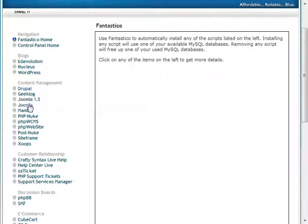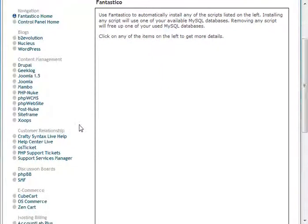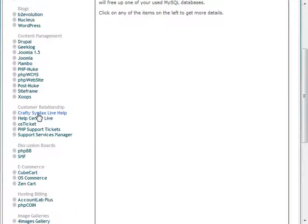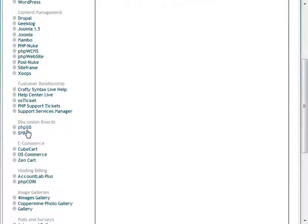Popular ones are Drupal and Joomla. Here are customer relationship things, so support ticket managers. Here are forums, PHPBB and SMF.